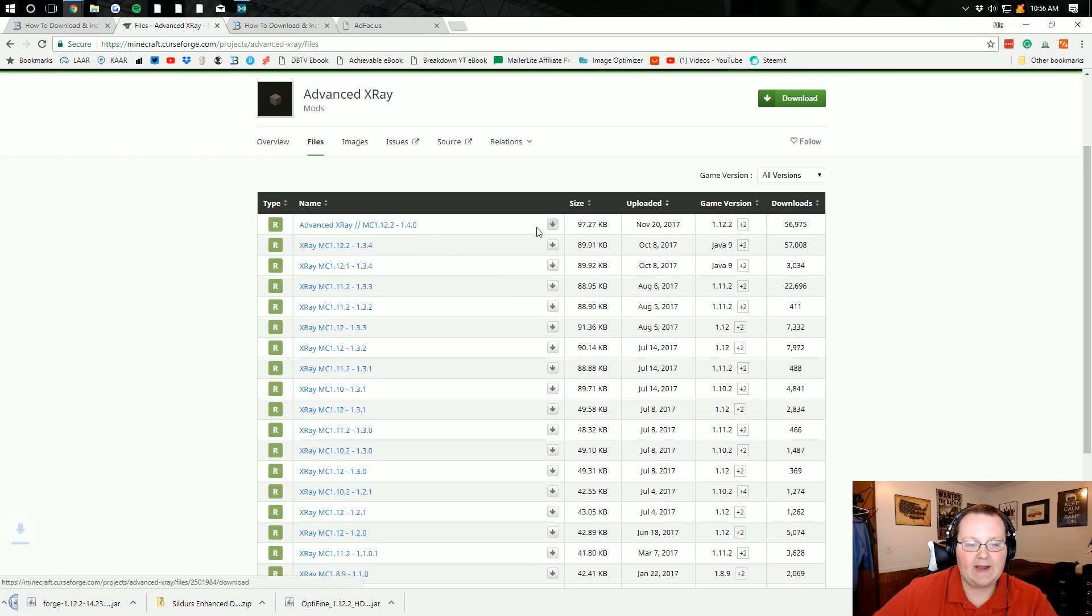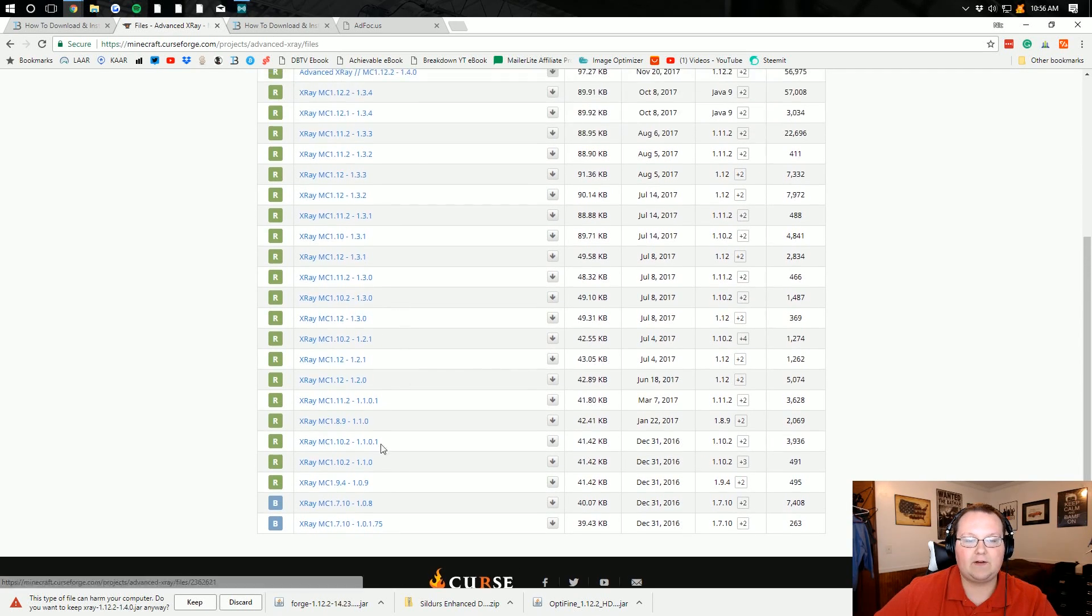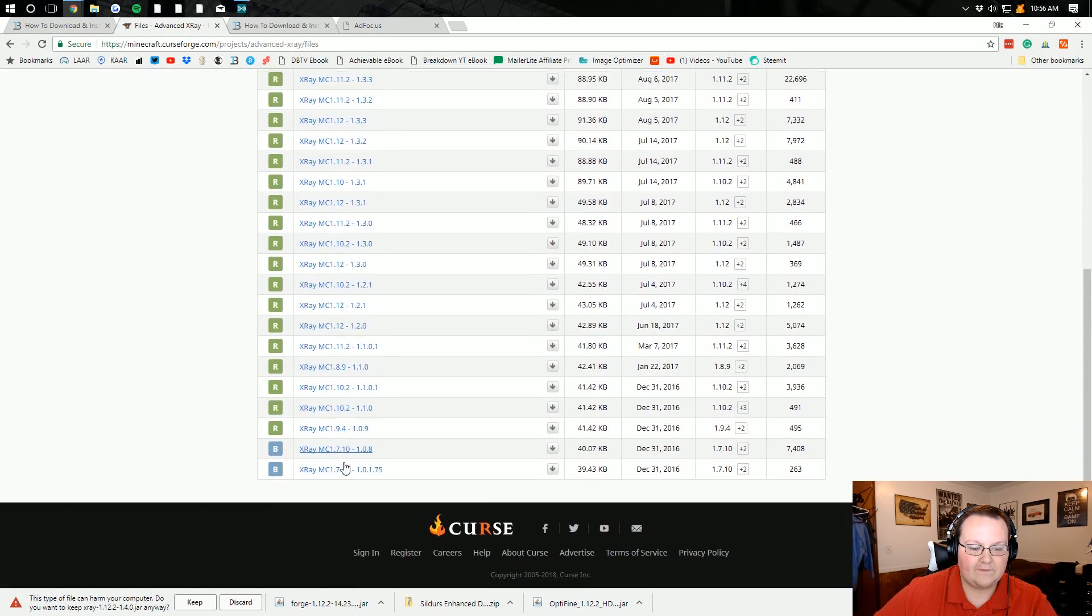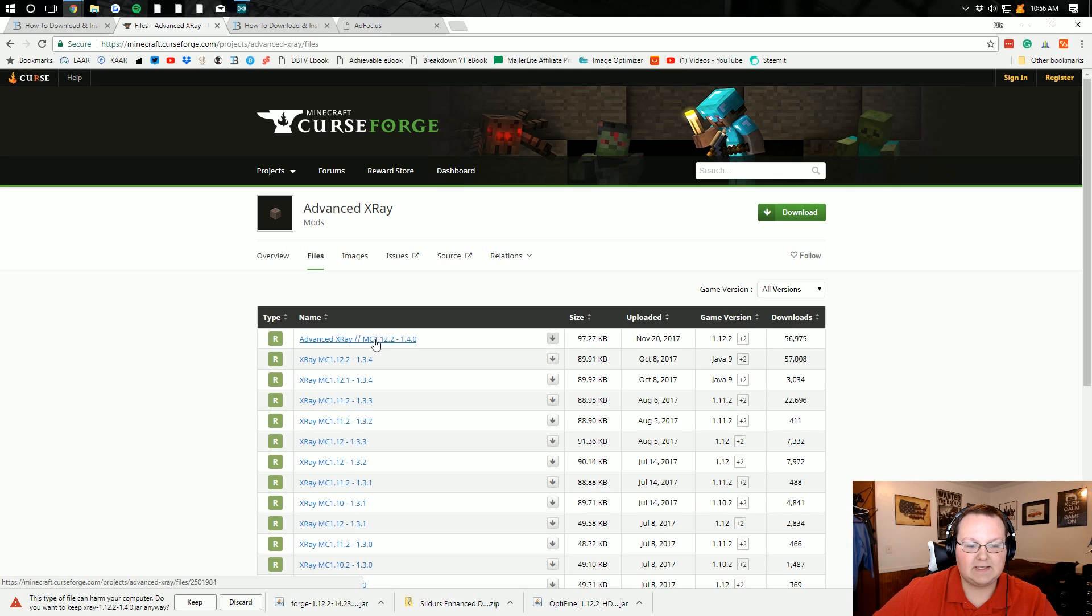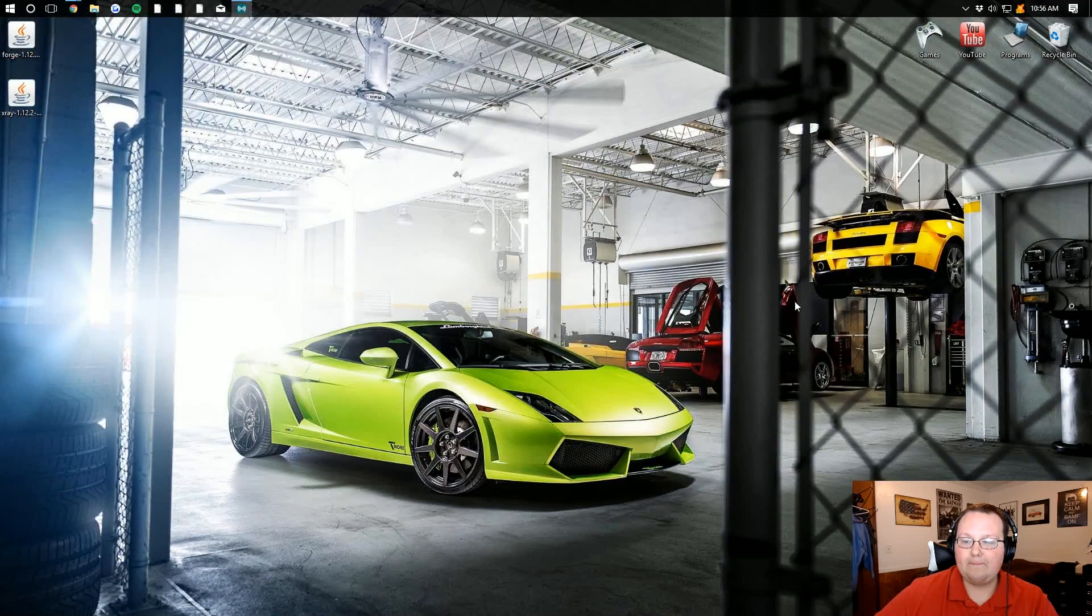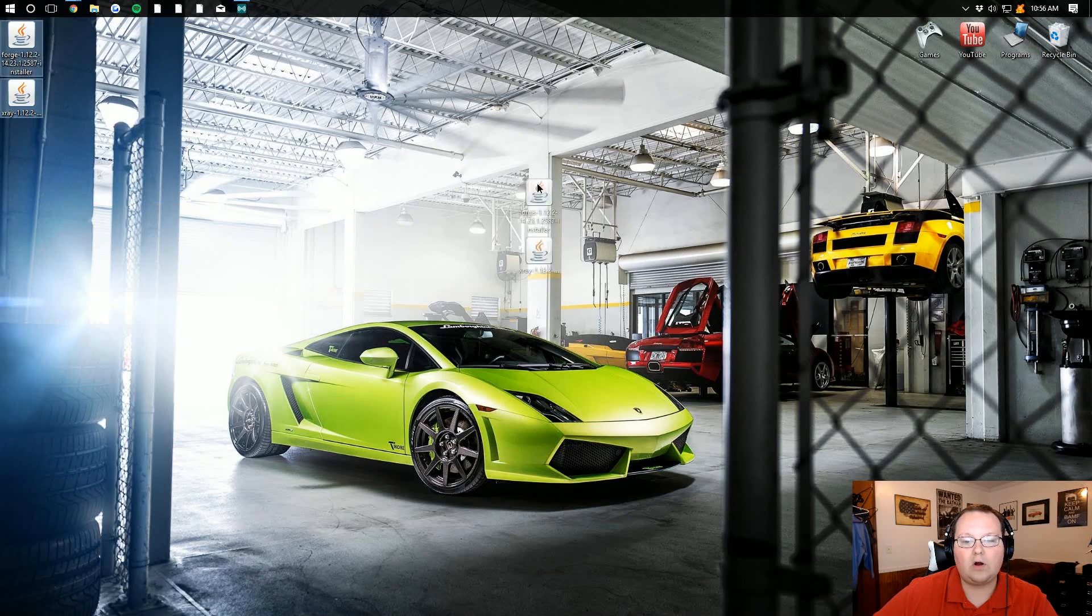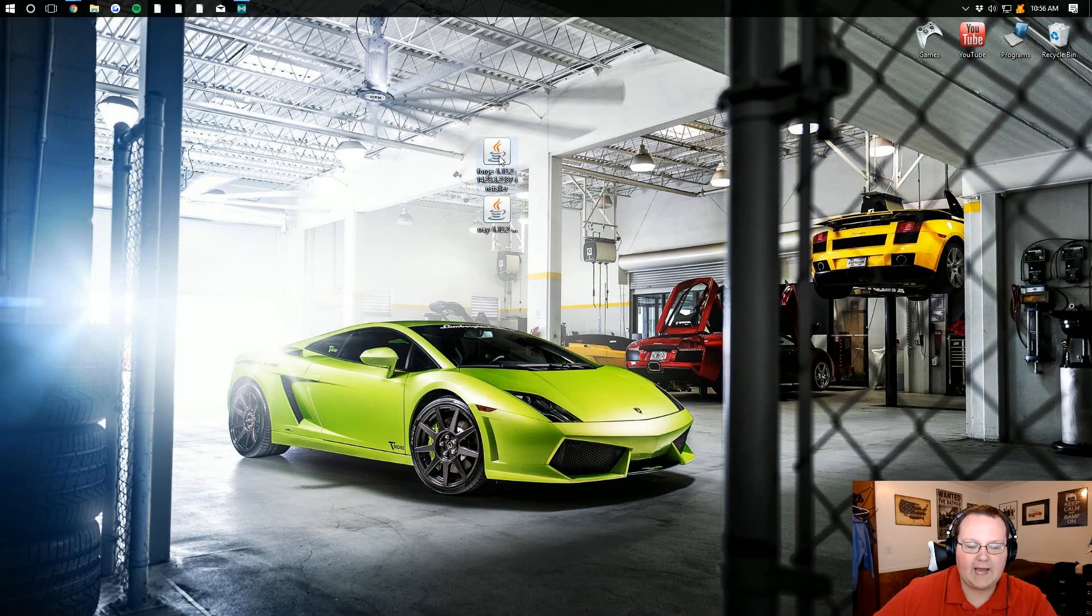So I'm going to go ahead and click on that. If you wanted an older version, you can do that. As you can see, there's 1.7.10 down there. So there's tons of different versions, but this is the one we want, 1.12.2. We want to keep that file as well because it's guaranteed safe. Go ahead and minimize this. And here are our mods.